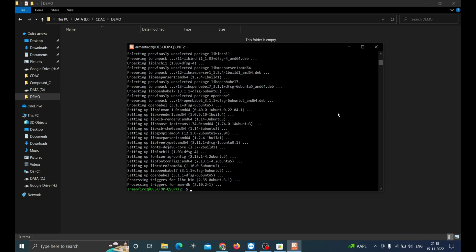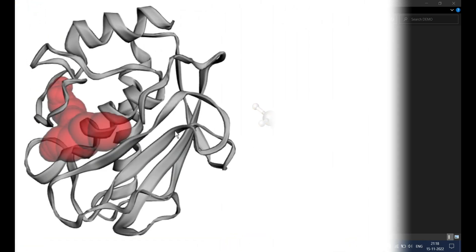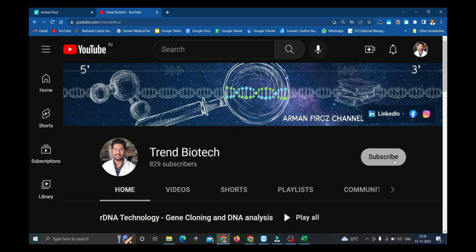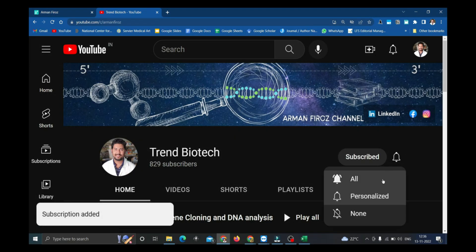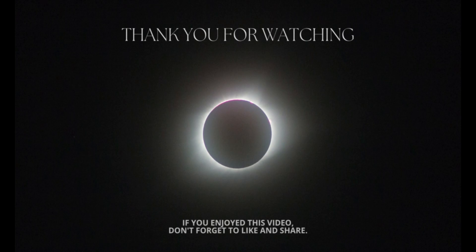Now, the Linux subsystem is ready for the docking process. Protein and ligand preparation followed by the docking will be shown in the upcoming videos. Please do subscribe and enable the bell button to get notified for the upcoming videos.